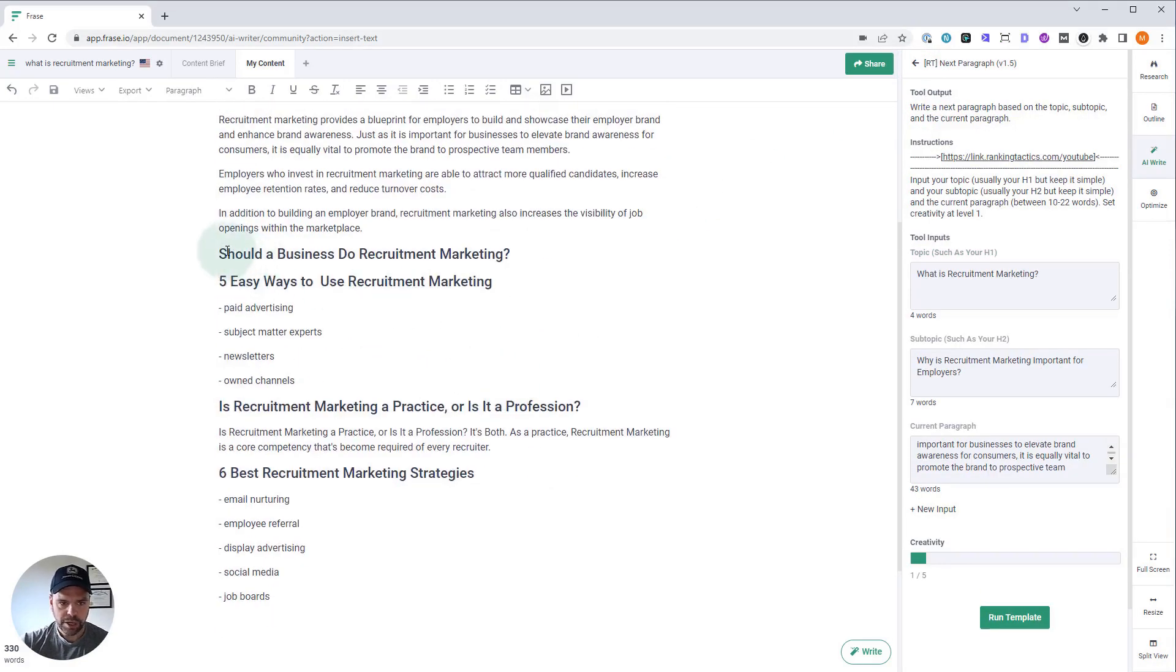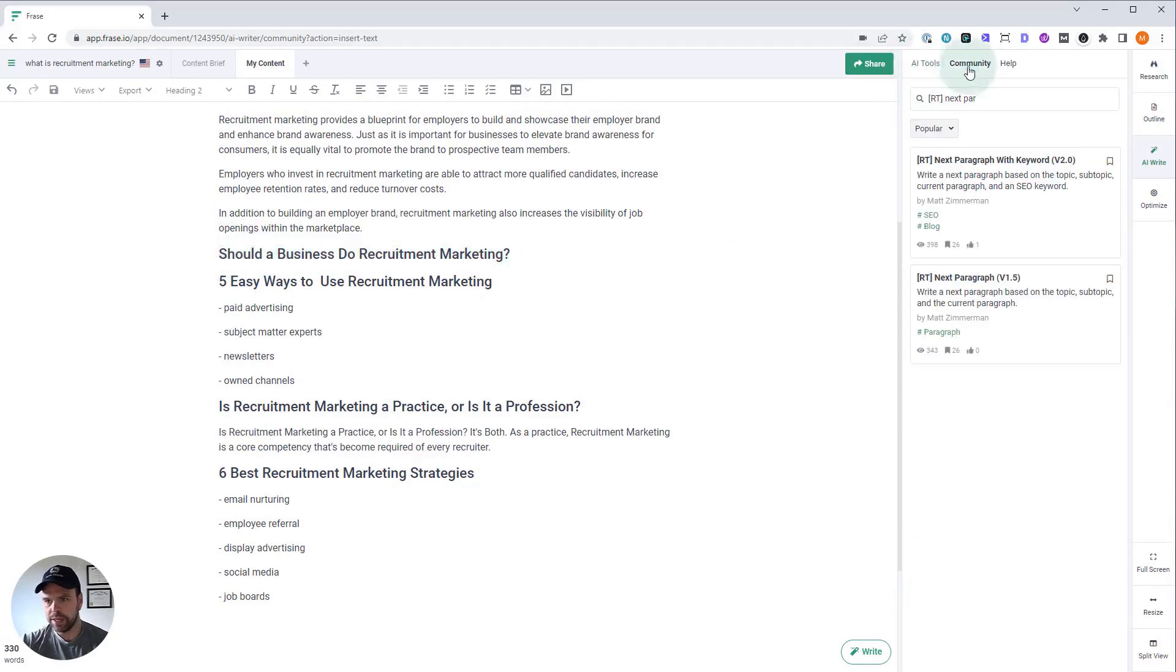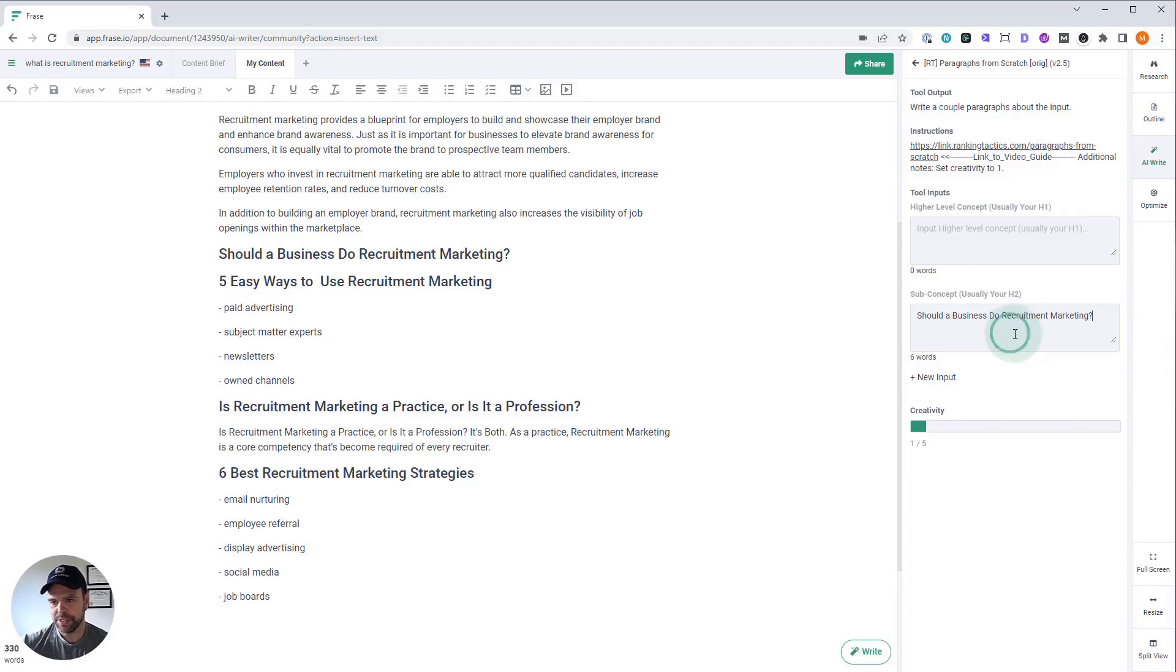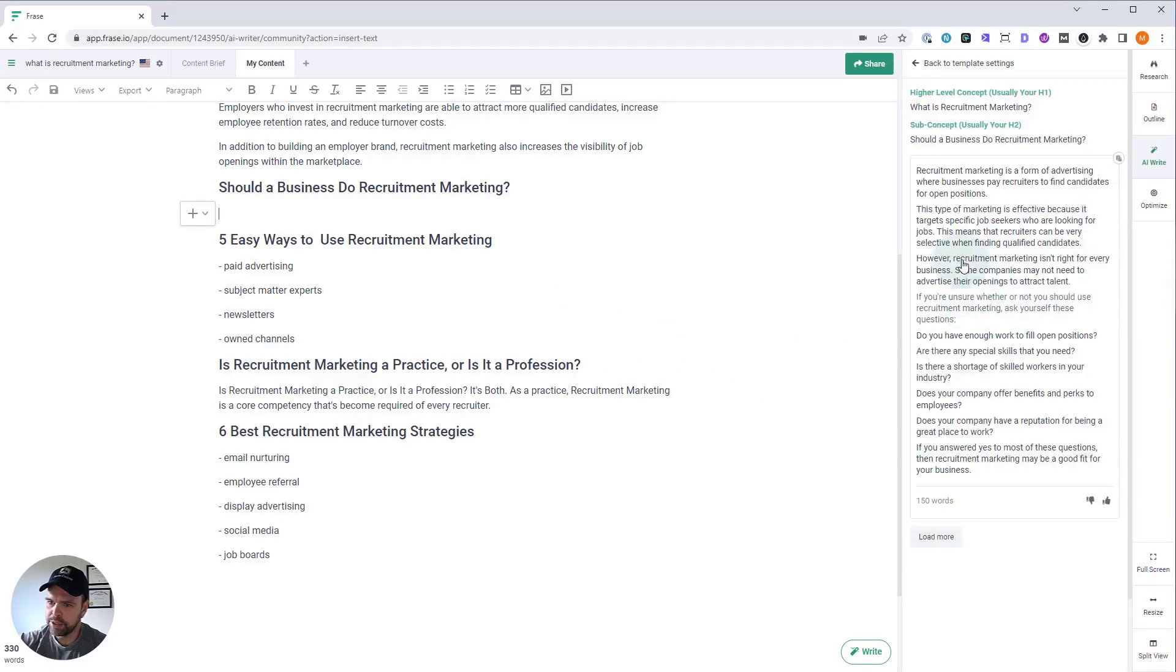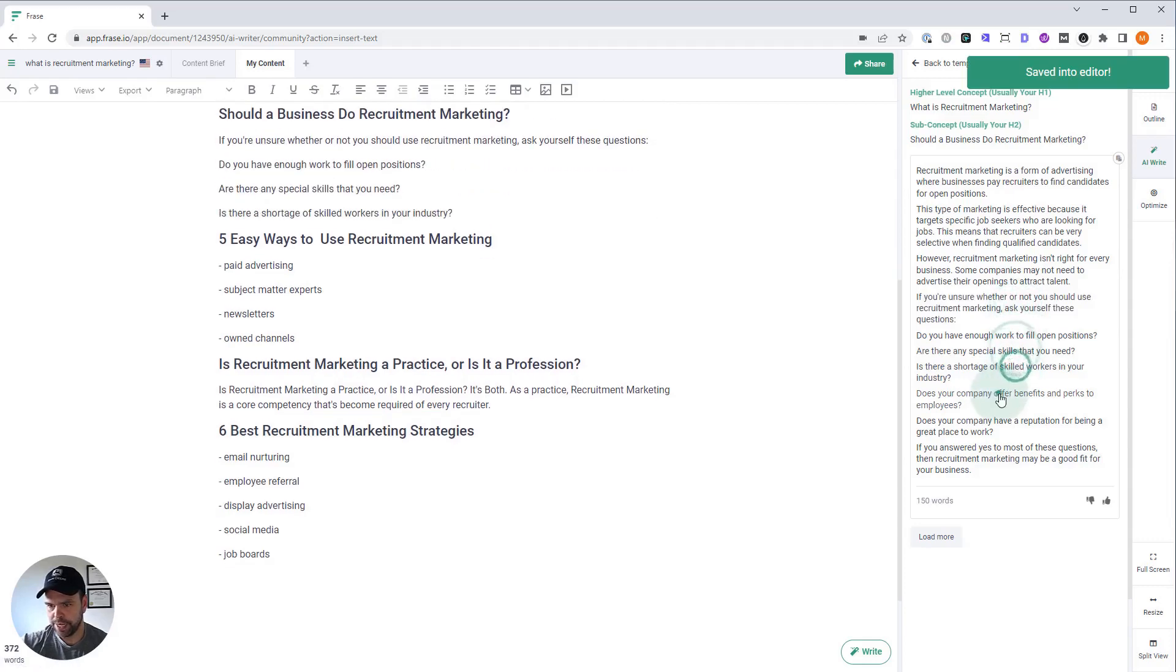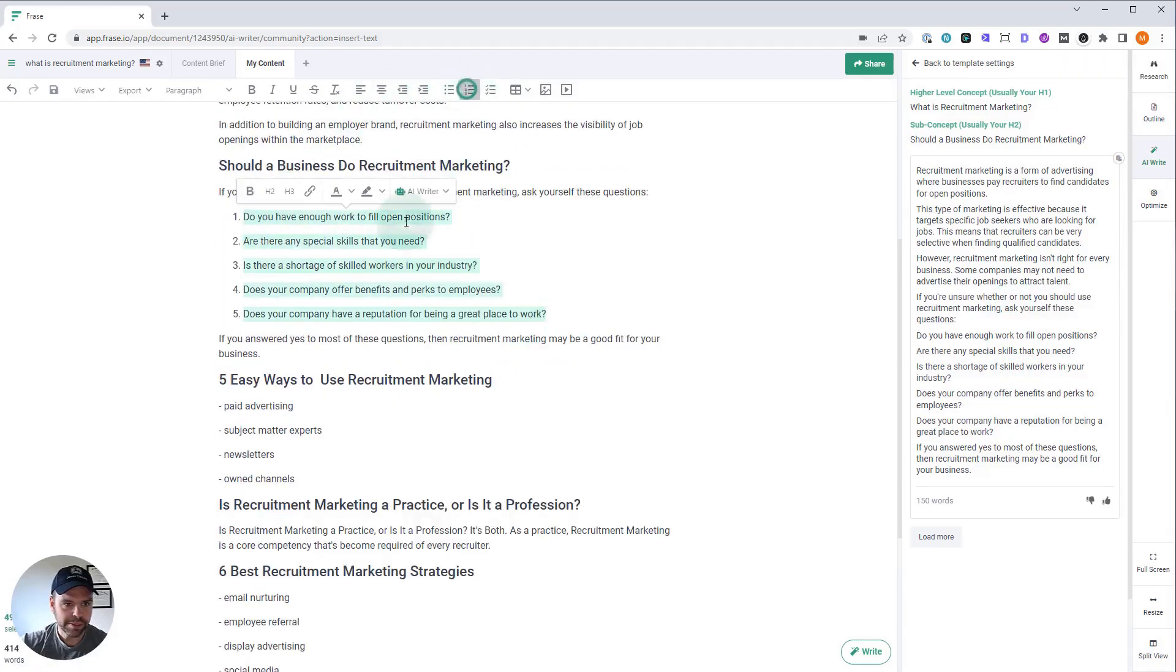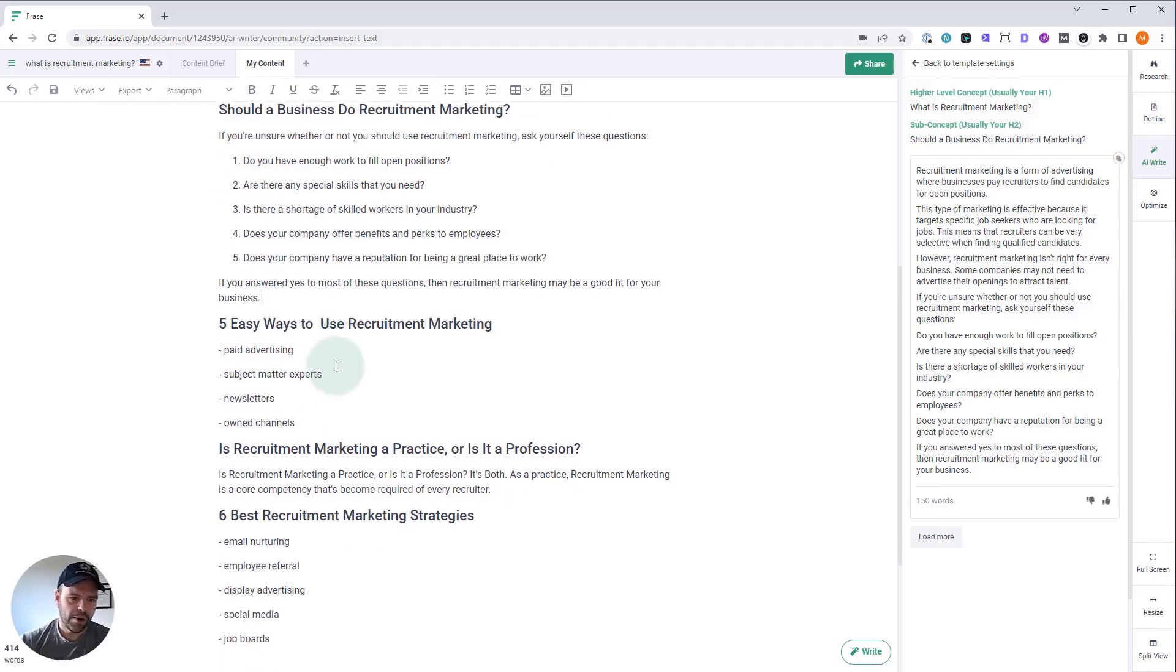Now, should a business do recruitment marketing? So we have nothing here. Let's go back to our paragraphs from scratch and let's use the original version here. This is going to give us thinner paragraphs, but some really good output probably. So should a business do recruitment marketing? Here we go. So I don't want to take all this. What's nice about Phrase is you can select what you want. If you're unsure whether or not you should use recruitment marketing, ask yourself these questions. So this is great. So I can probably make these. If you're unsure whether or not you should use recruitment marketing, ask yourself these questions. Do you have enough work to fill open positions? Are there any special skills that you need? Is there a shortage of skilled workers in industry, et cetera. If you answered yes to most of these questions, then recruitment marketing may be a good fit for your business. Awesome.